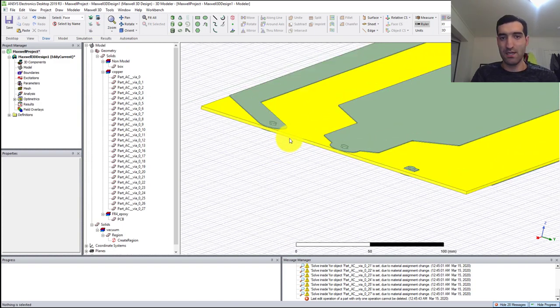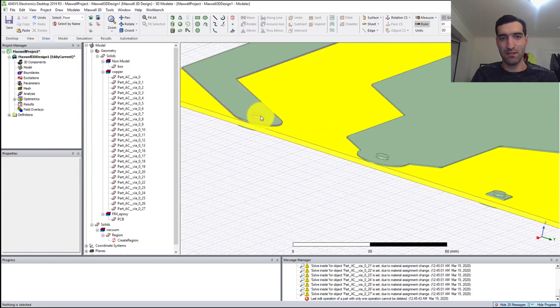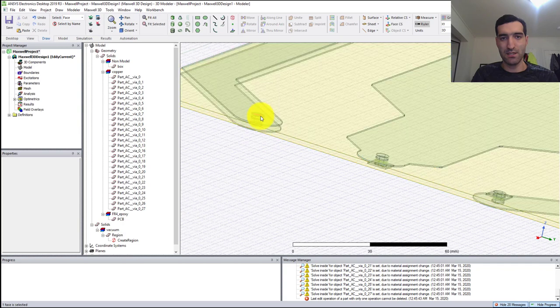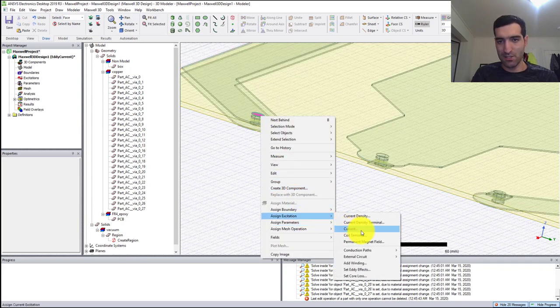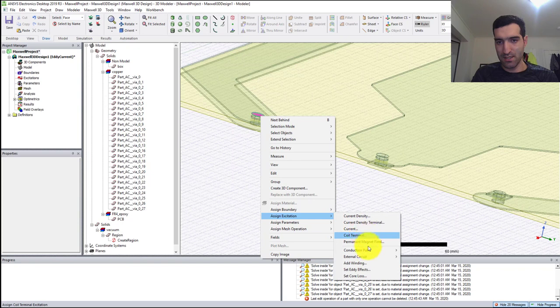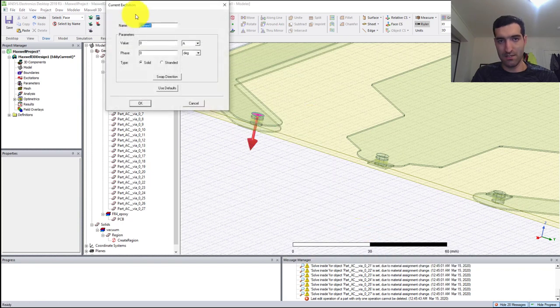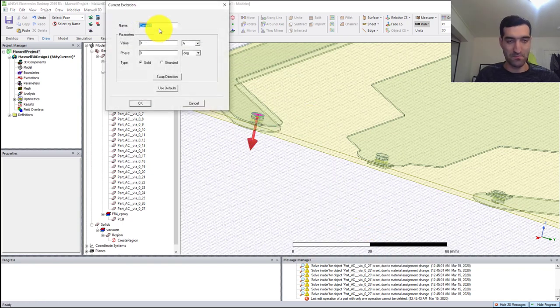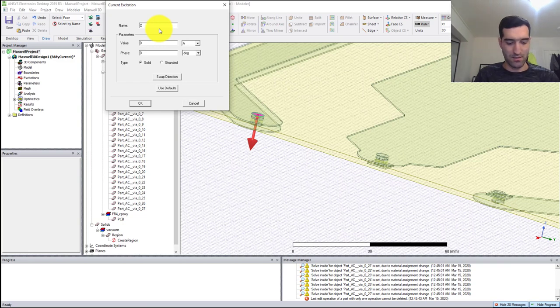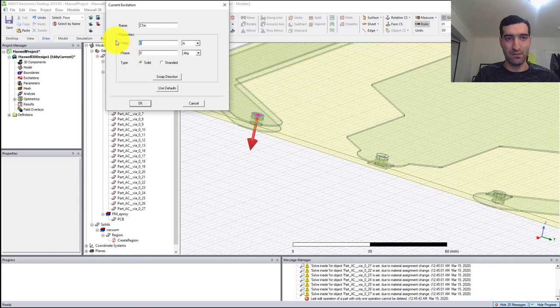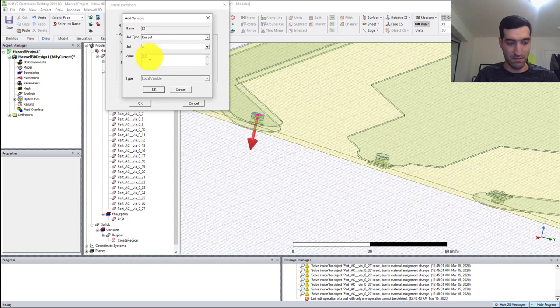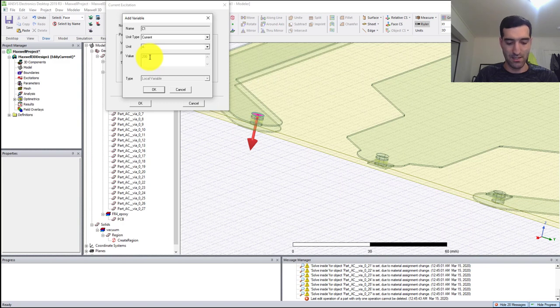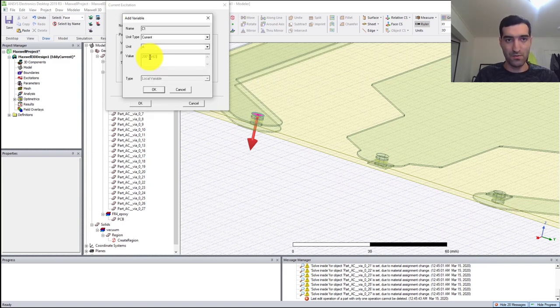I'm going to press F key to select faces and select this face, right-click, Assign Excitation, and assign Current. I'm going to name it C1_in and for the value type C1.